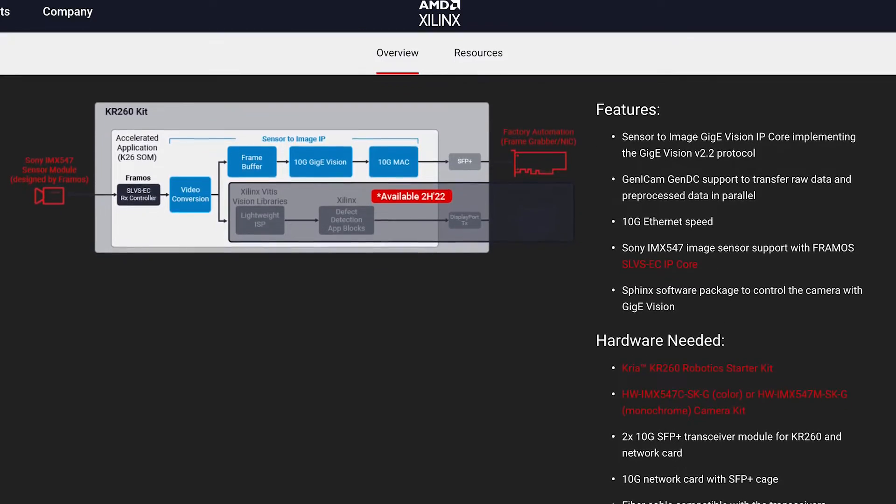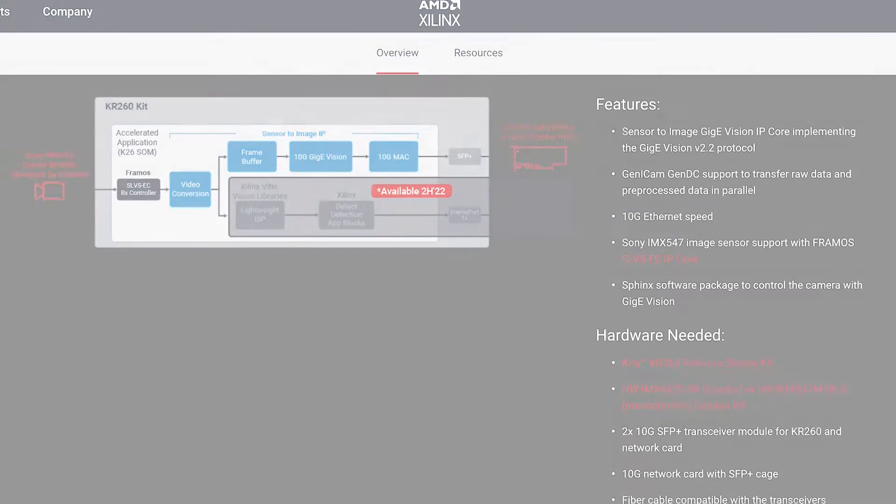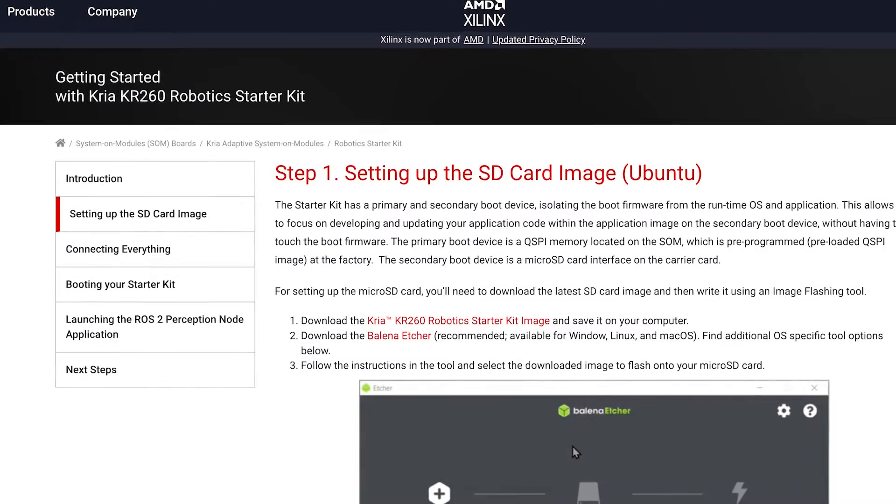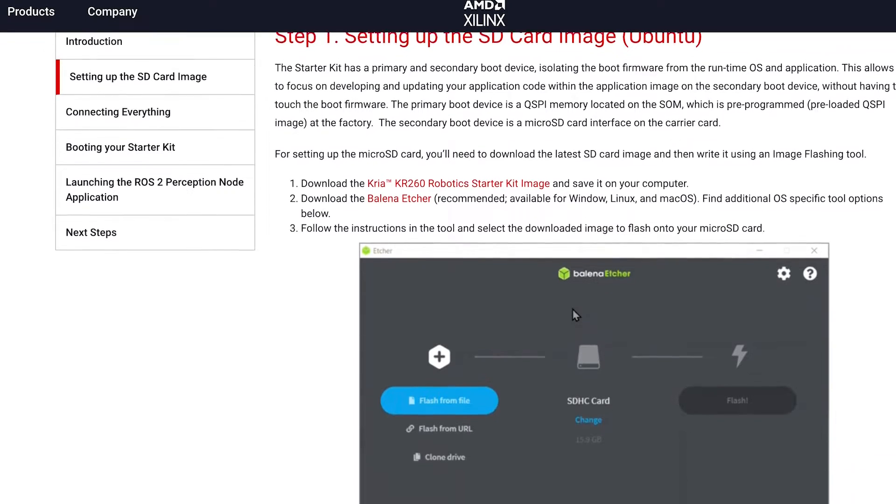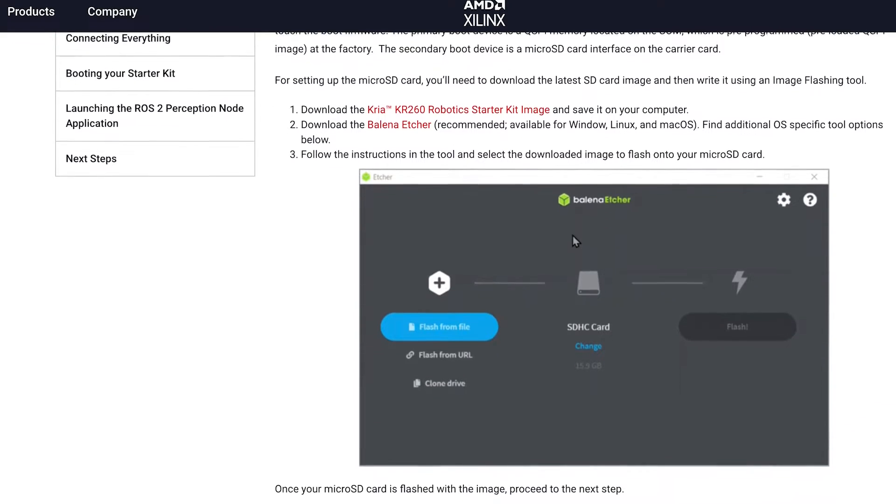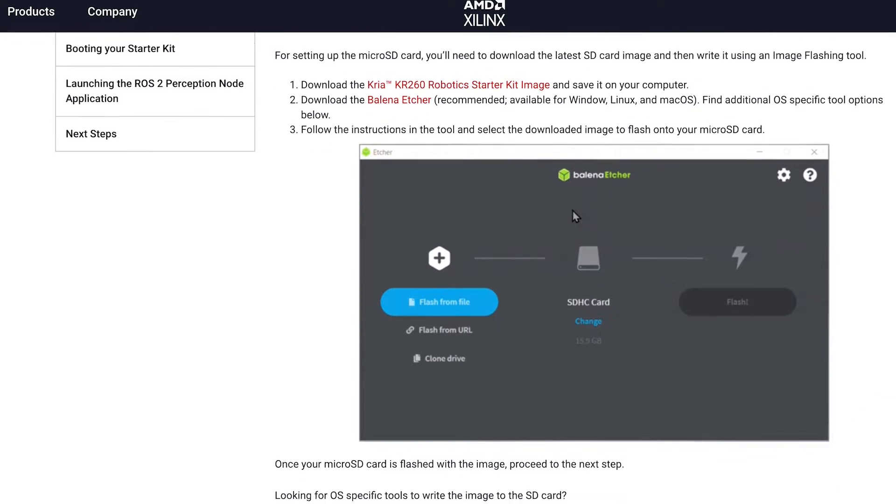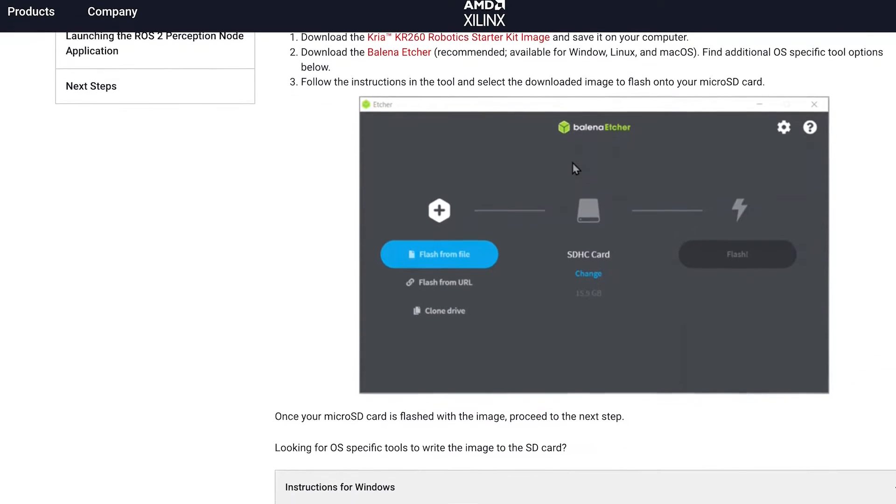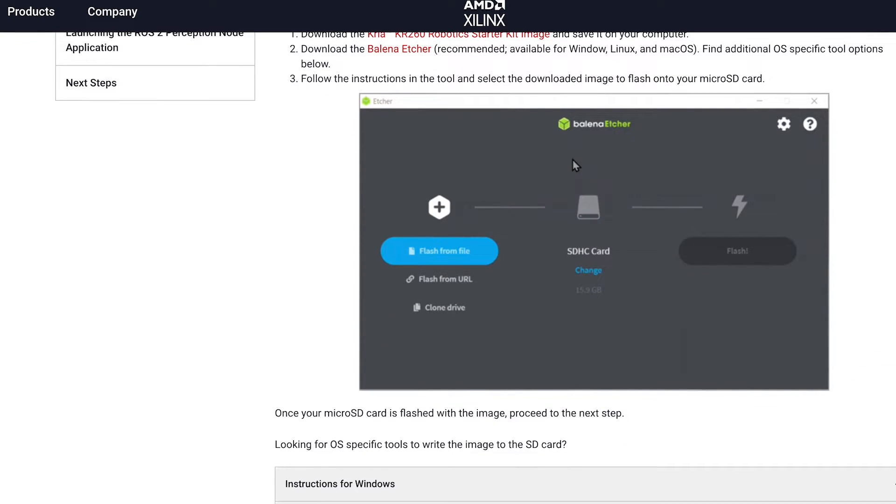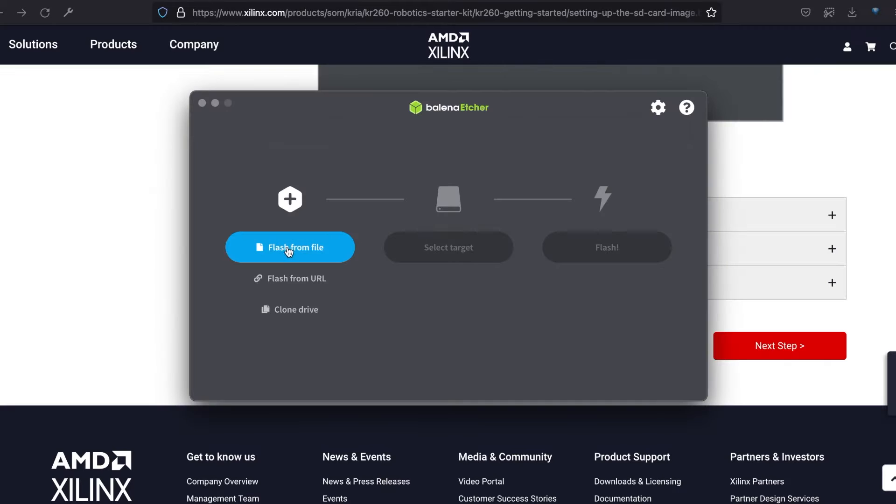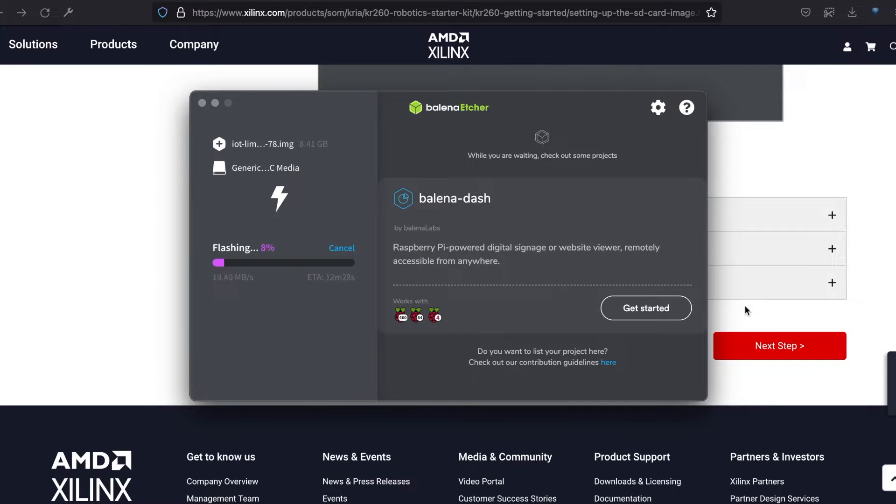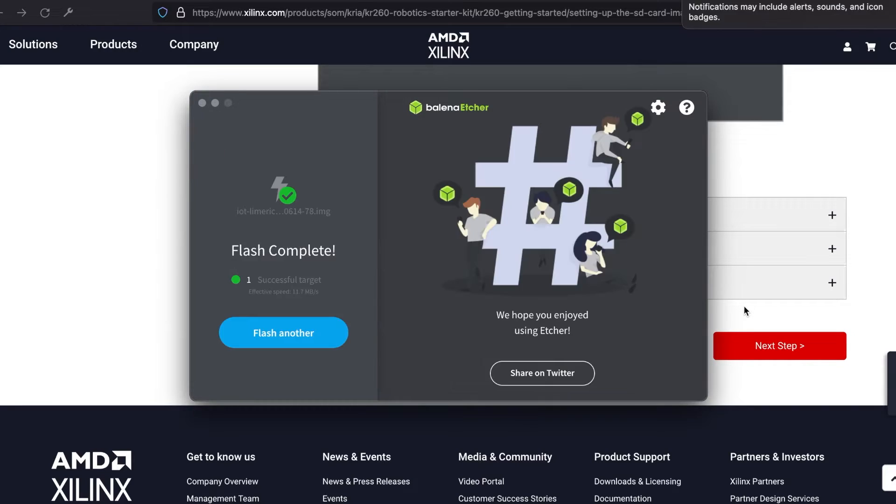Time to fire this up! To begin with, we need to flash the micro SD card with a special version of Ubuntu, designed for both Kria starter kits. Download it from the link in the Getting Started, and use Balena Etcher or another application to burn this image to the card.